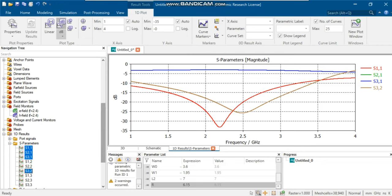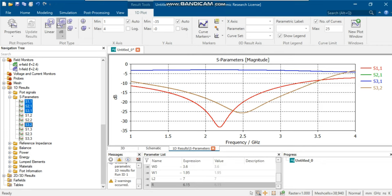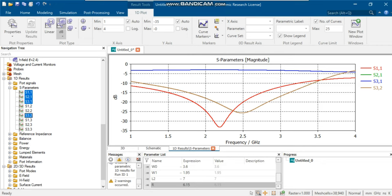Furthermore, by opening the 3D results, we can find the E-field, H-field, and surface currents at defined frequencies.